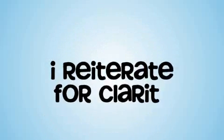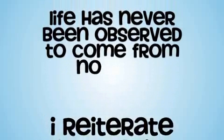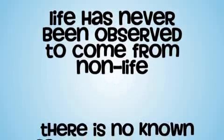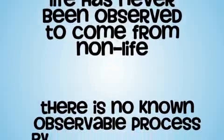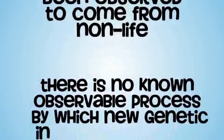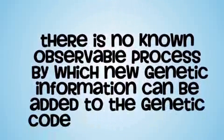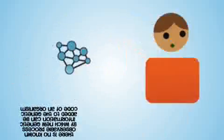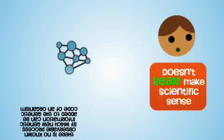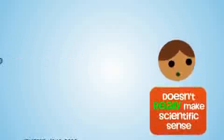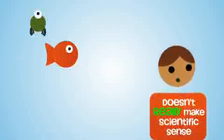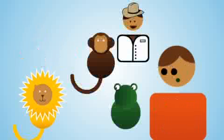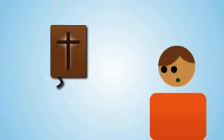I reiterate for clarity, life has never been observed to come from non-life and there is no known observable process by which new genetic information can be added to the genetic code of an organism. So molecules to man evolution doesn't really make scientific sense. Yet, we are all here and life is all around us in various forms. Although evolution cannot account for this, the Bible can.